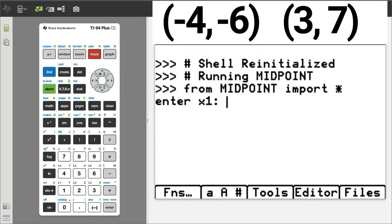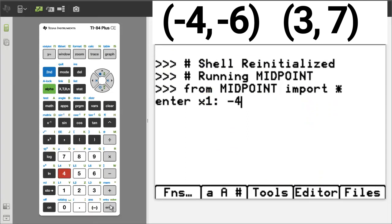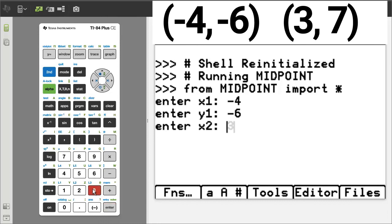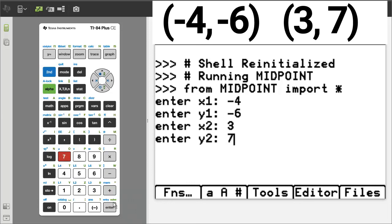X1 is negative 4. Make sure you use the negative sign here and not the minus sign. Enter. Y1 is negative 6. Enter. X2 is 3. Enter. Y2 is 7. Enter.